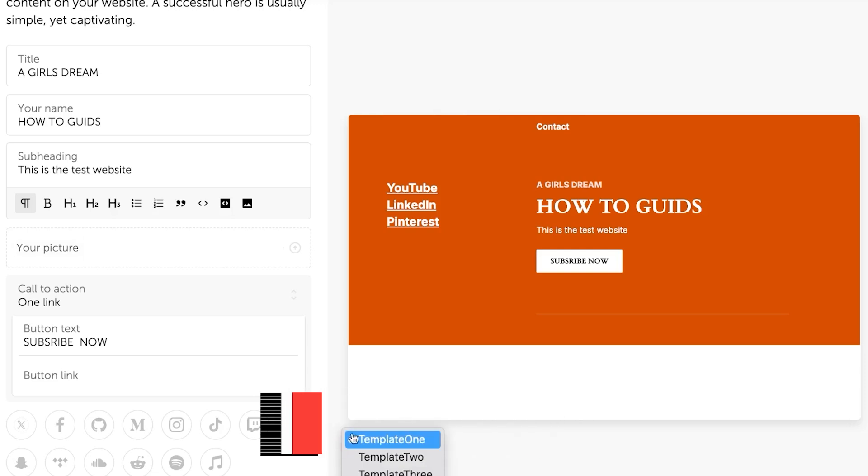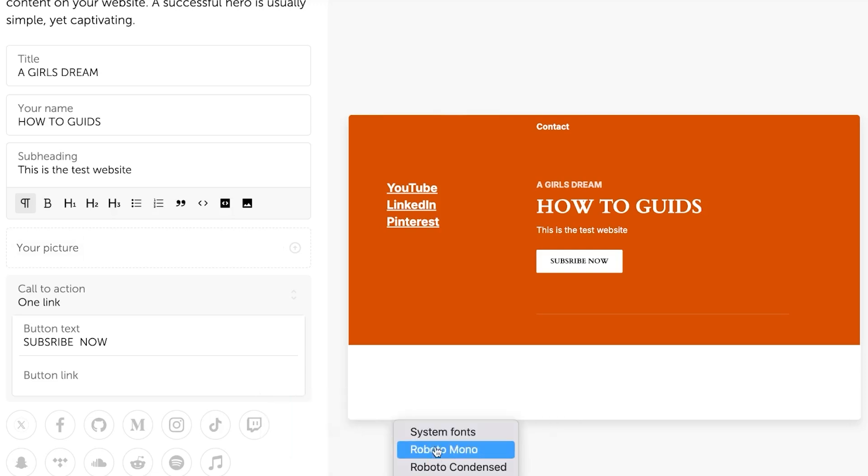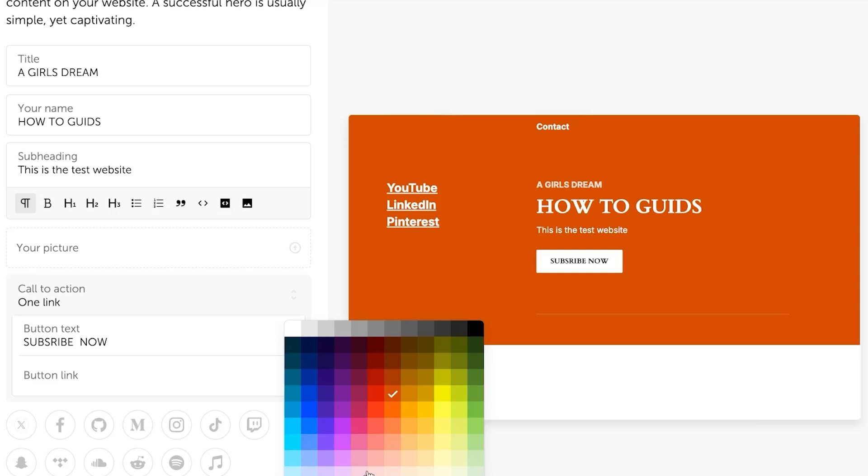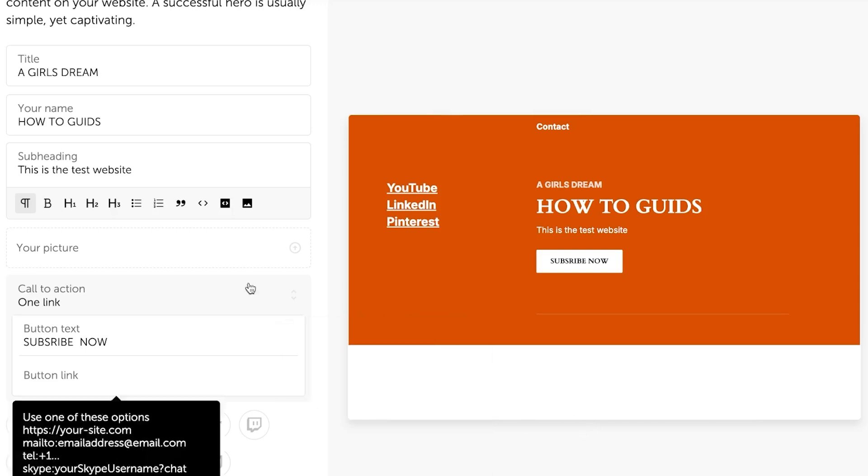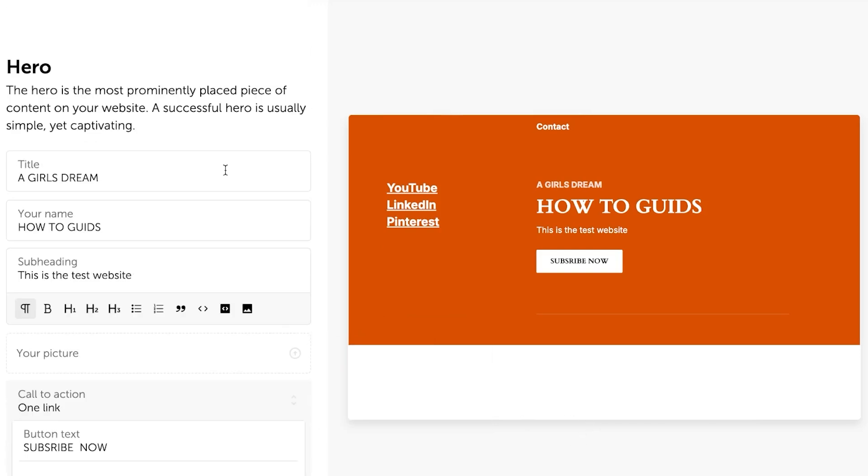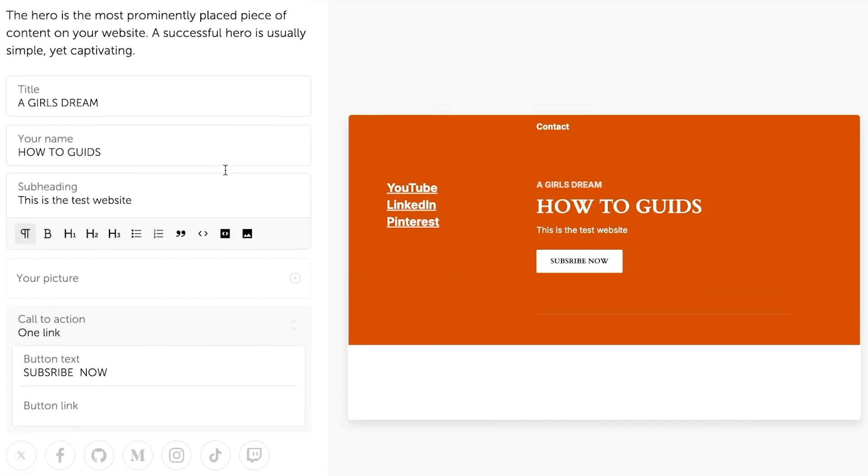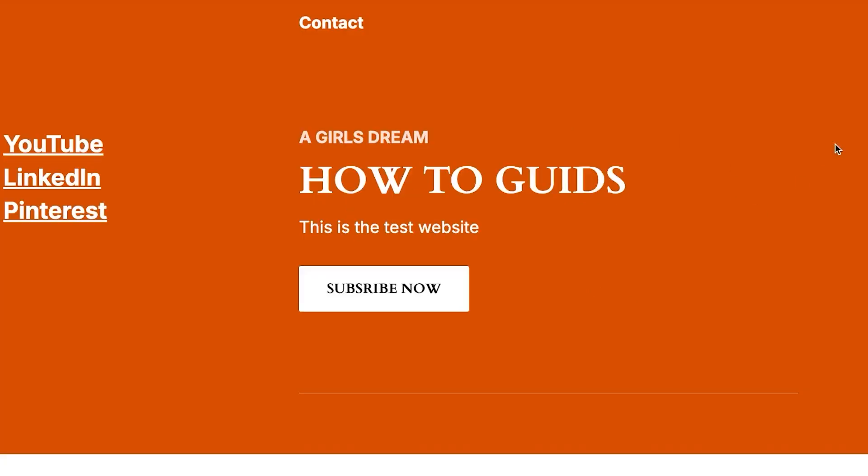This is the theme. So you can see we have selected the template one. If we go to the font here, we can actually edit any time what color scheme we want or what font or theme that we already selected. If you want to change it, you can.